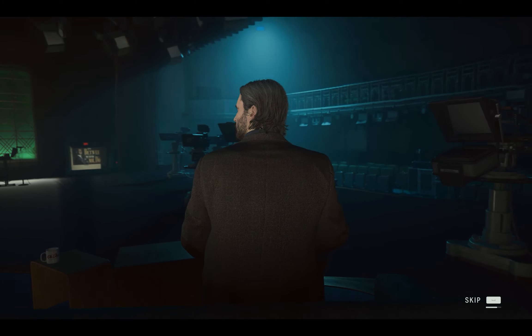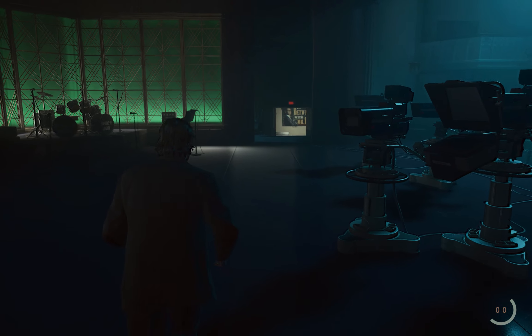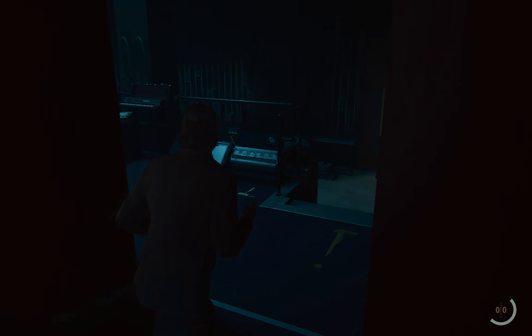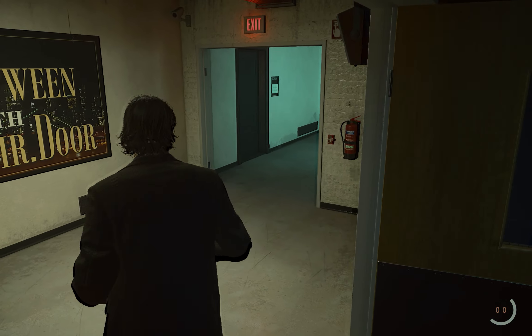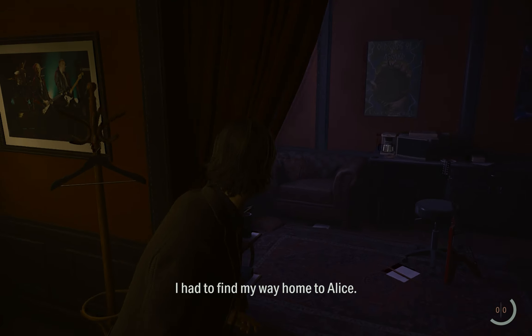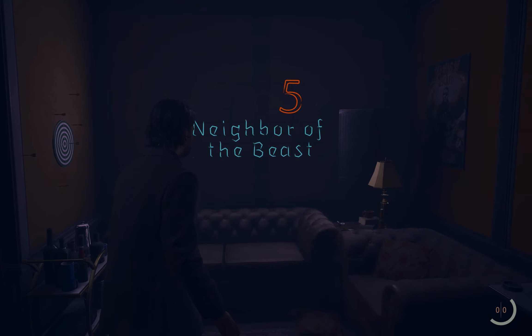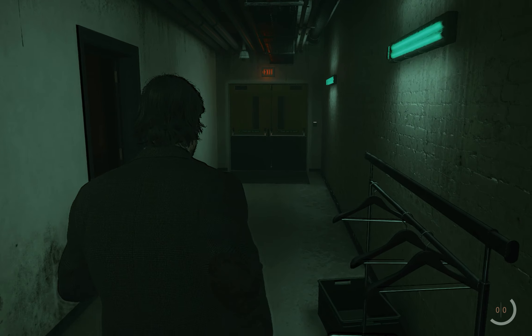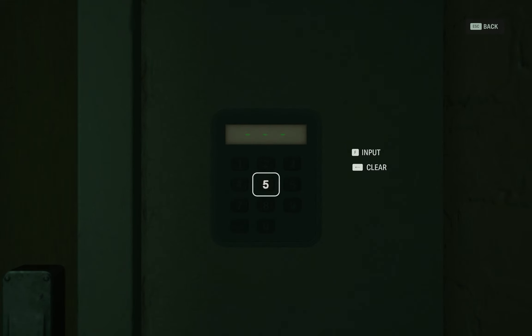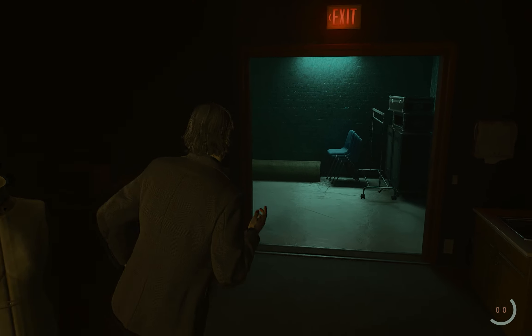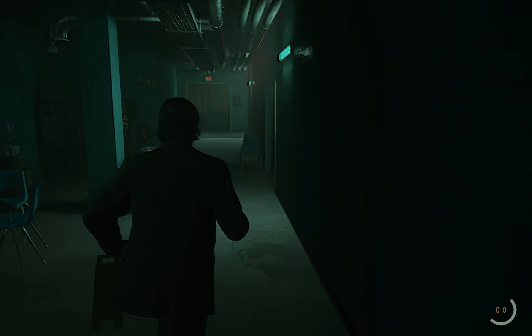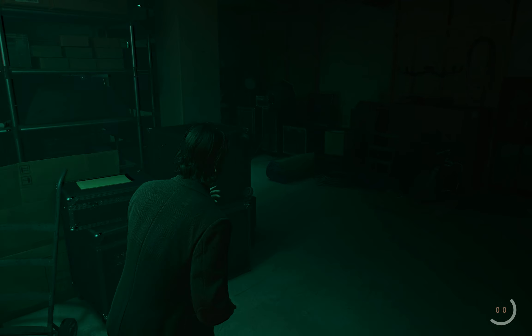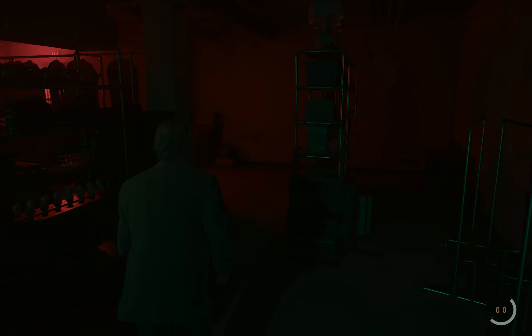A cutscene will start — skip it — and you end up back in the same place. Now let me show you how to get out of the studio this time. Go the same way: to the right and then to the left into the room. Now you will see the code is blinking. This time you need to put in 565 — double 665 will not work now. Go to the same room the exact same way, left then right, and this time you can open the door.